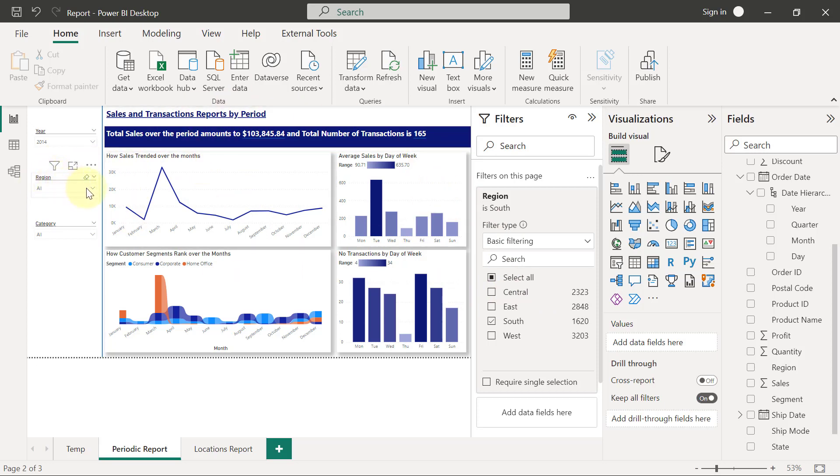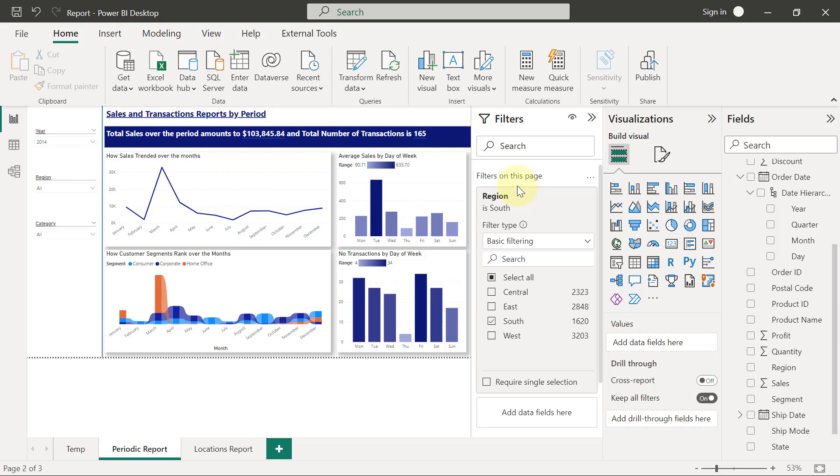If I go to the slicer for region now and click on the dropdown, you see that only South is what I have there. That's how the filters pane behaves when you use filter on this page.